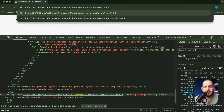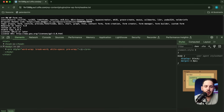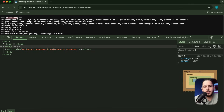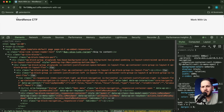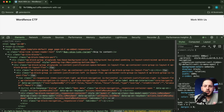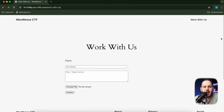Most of the time, if you type the plugin path into the address bar and add 'readme.txt', it will bring up the readme. Most people forget to delete this, and it's a good place to get information about what you're hacking on. It shows the stable tag — version 5.0.3 — and this is the WP Form plugin. You can also run WPScan on the target, which will give you a list of all themes and plugins so you can enumerate vulnerabilities.